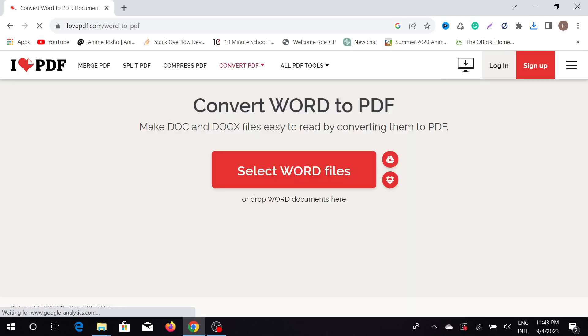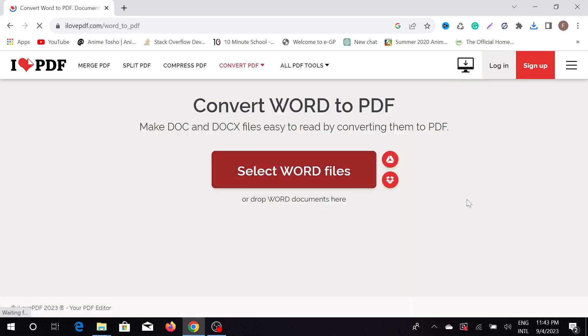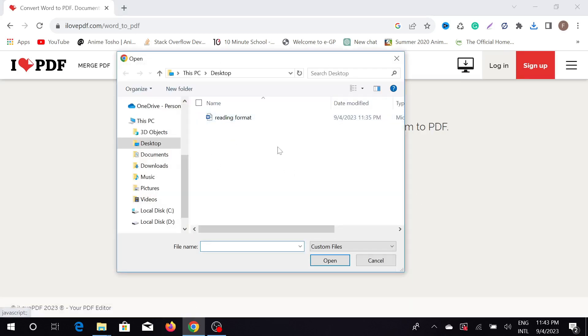Now select the word file that you want to convert to PDF. Just select it and click open.